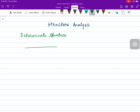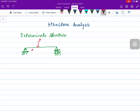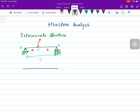For example, let us take a simply supported beam with a point load P. The distance from the left support A to the load is 'a', from the load to the right end B is 'b', and the total length is L meters. This beam has a pin support giving two reactions and a roller support giving one reaction, so total three reactions.